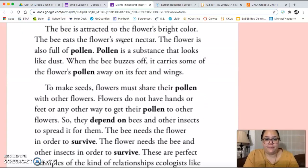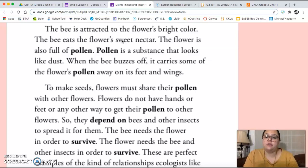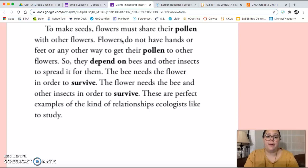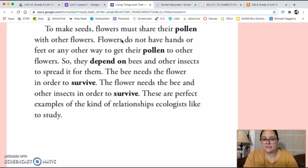The bee is attracted to the flower's bright color. The bee eats the flower's sweet nectar. The flower is also full of pollen. Pollen is a substance that looks like dust. When the bee buzzes off, it carries some of the flower's pollen away on its feet and wings. To make seeds, flowers must share their pollen with other flowers. Flowers do not have hands or feet or any other way to get their pollen to other flowers, so they depend on bees and other insects to spread it for them. The bee needs the flower in order to survive. The flower needs the bee and other insects in order to survive. These are perfect examples of the kind of relationships ecologists like to study.